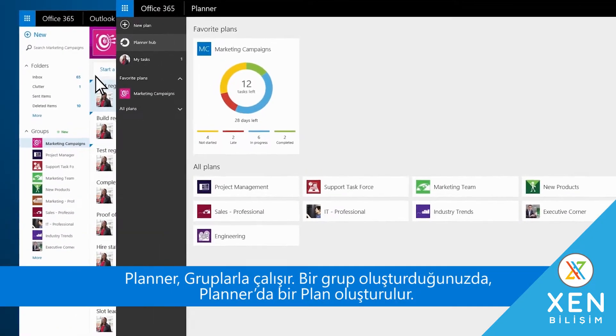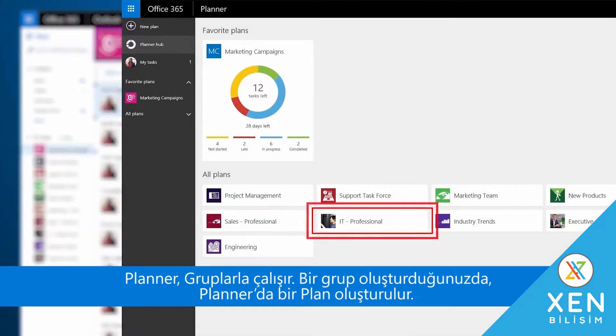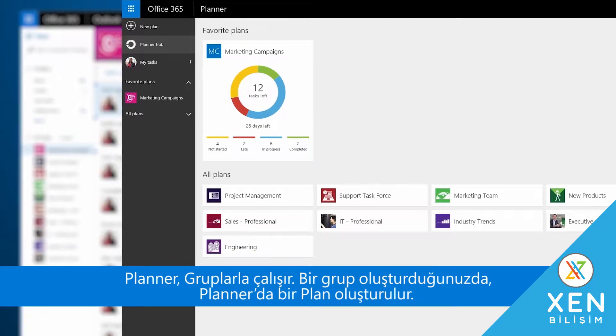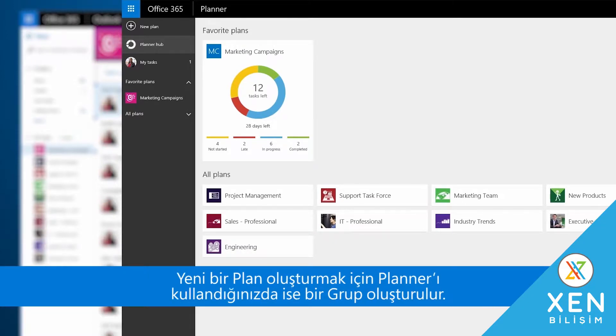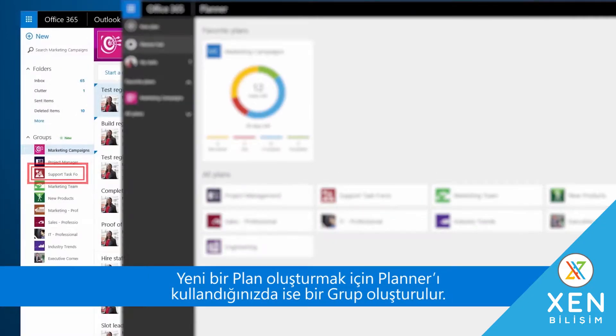Planner works with groups. When you create a group, it creates a plan in Planner, and when you use Planner to create a new plan, it creates a group.